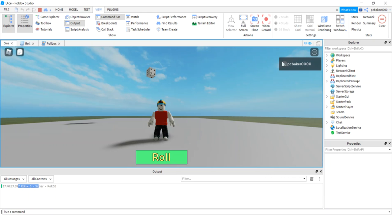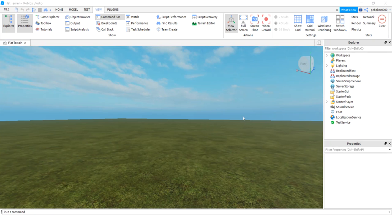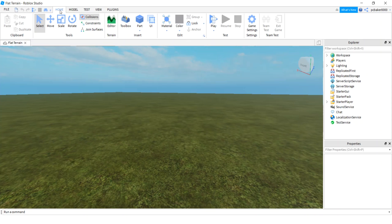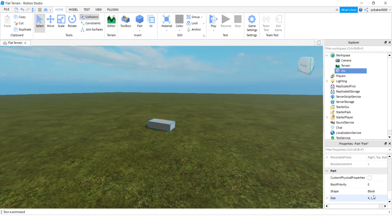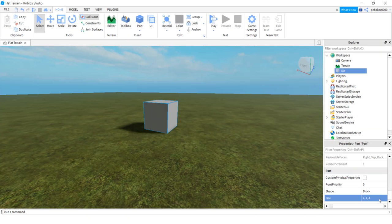I'll get a fresh world and you can follow along. So I have my fresh world. I'm going to go to Home and then add a part - just adding a block. I'm going to make it a die, D-I-E. And I'm going to change the size - I'll make it four by four by four.